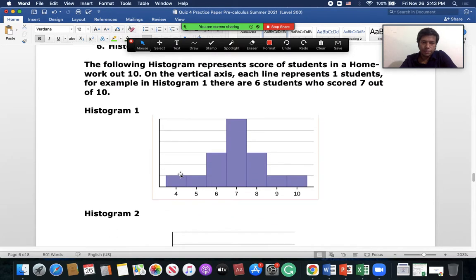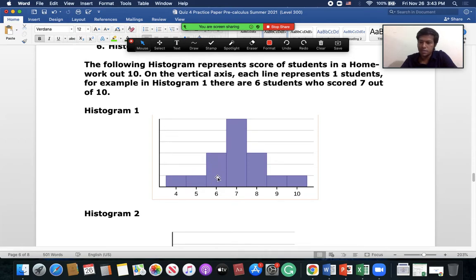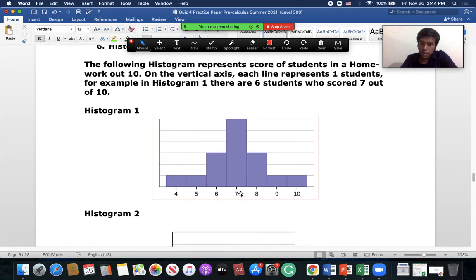Question six comes from histograms. Two histograms show student homework scores out of 10. For example, one student scores four, one scores five, two students score six. Each bar height represents the number of students. If a bar reaches the line for six students, it means six students each scored that particular mark — for instance, seven students scored seven.